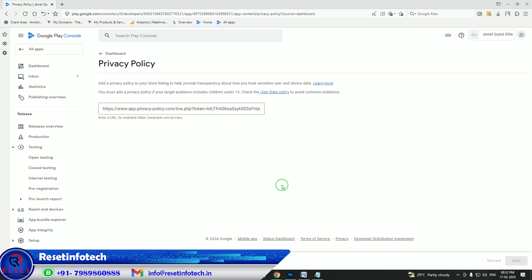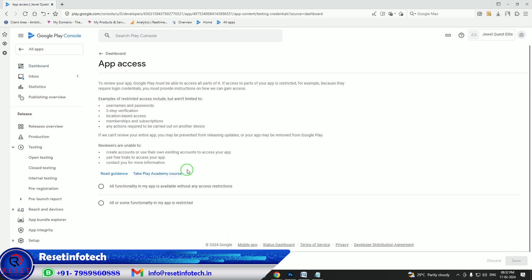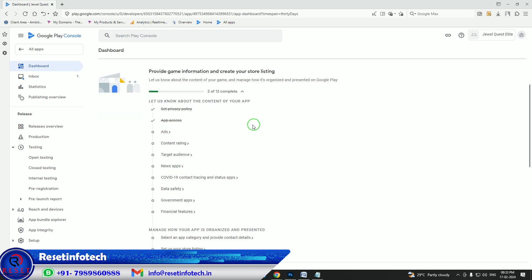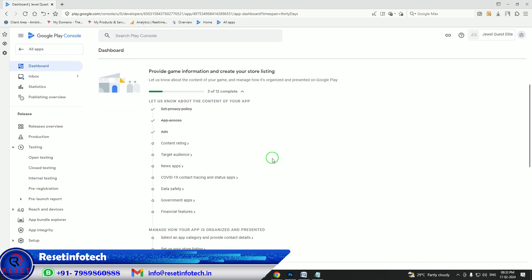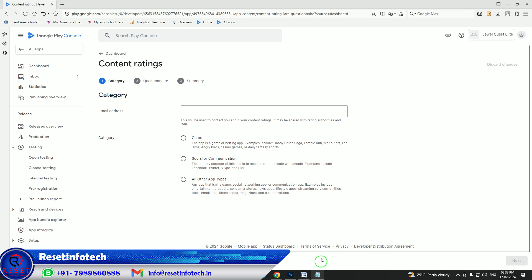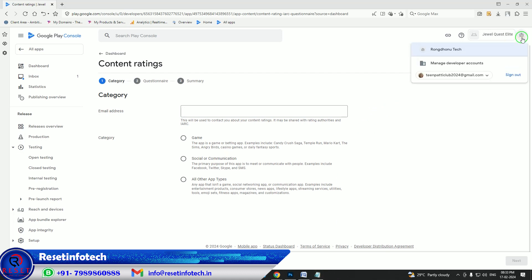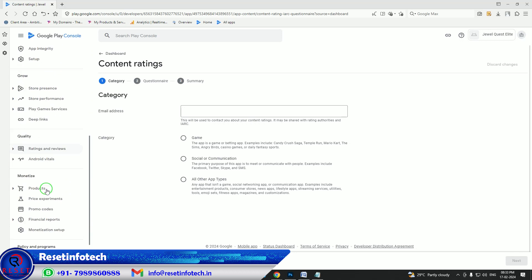Save it and go back. For app access, it is a game so no access is needed — that is fine. For Google Ads, it contains ads so save it and go back. For content rating, we will start here. You need to enter the console email ID — just hold on a minute.